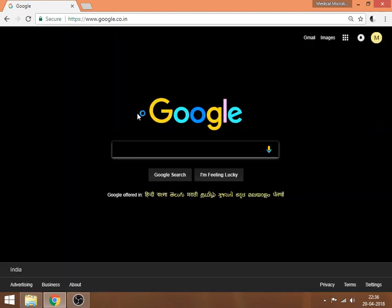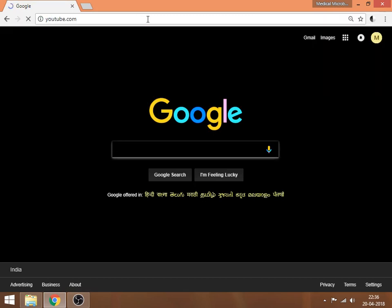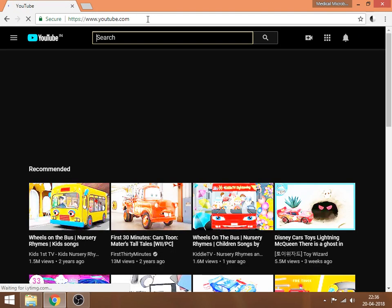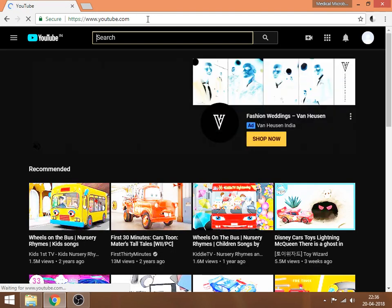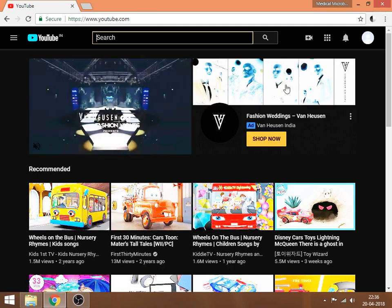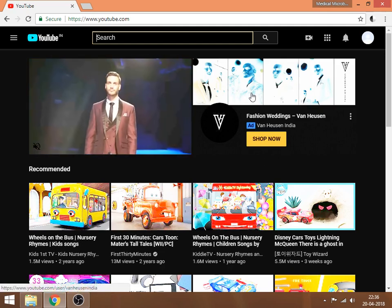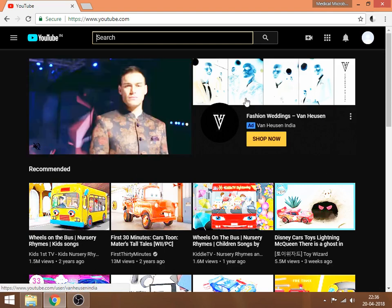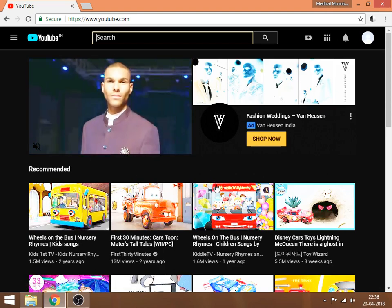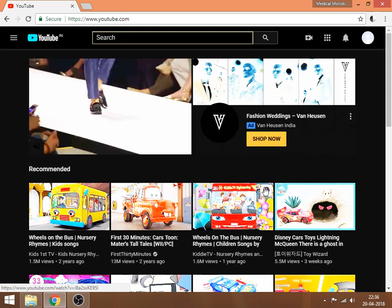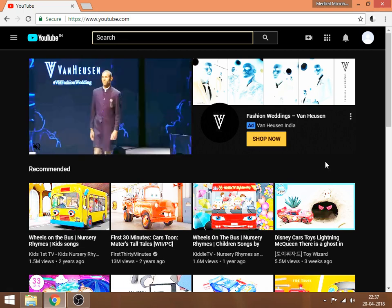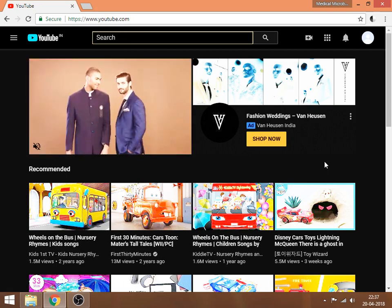I was trying to find the solution in many forums but I could not find any solution. You can see all the colors are like inverted. Then I went through all the settings, many things, but I could not find any solution.